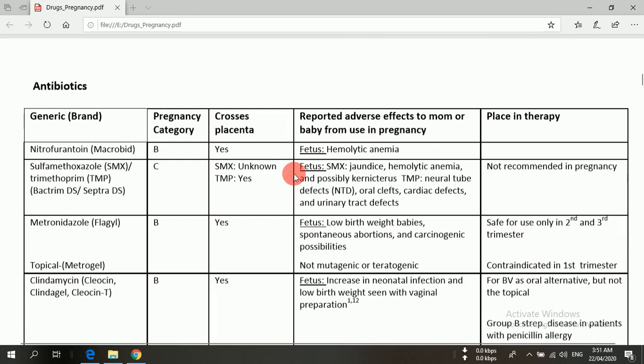These drug classifications are based on FDA approvals, to clarify which drugs are safe and which are contraindicated in pregnancy. Metronidazole is also available by the trade names Flagyl and Metrogel. It belongs to category B and can cross the placenta; mutagenic or teratogenic effects have not been reported. However, metronidazole is contraindicated in the first trimester.